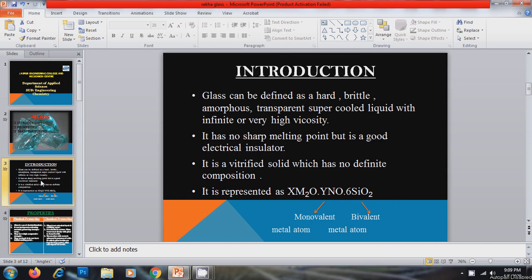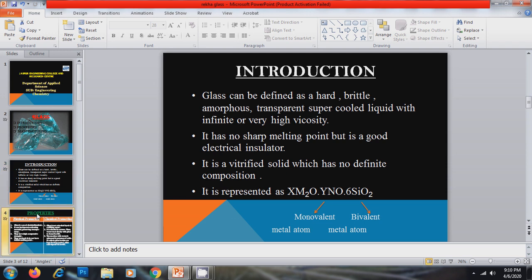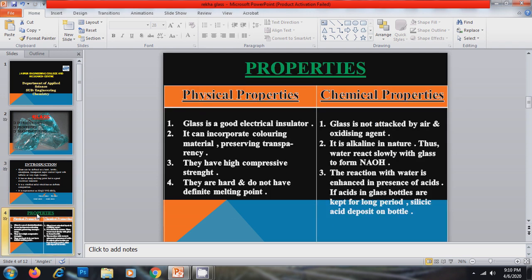Now first of all the introduction. Glass can be defined as a hard, brittle, amorphous, transparent, supercooled liquid with infinite or very high viscosity. It has no sharp melting point but it is a good electrical insulator. It is a vitrified solid which has no definite composition. It is represented as XM2O·YNO·6SiO2 where M is the monovalent alkali metal and N is the bivalent alkali metal.